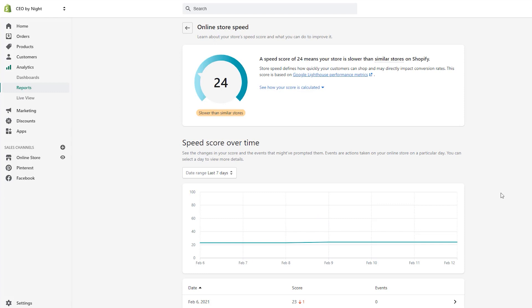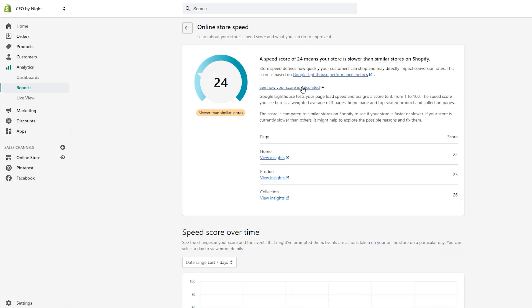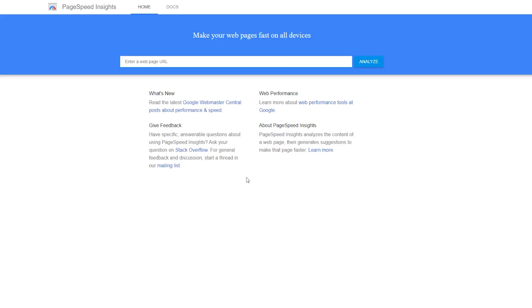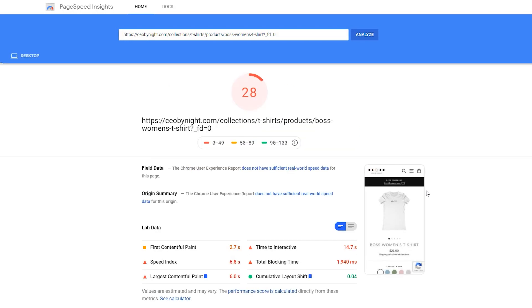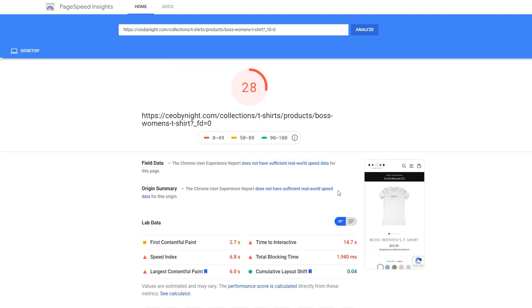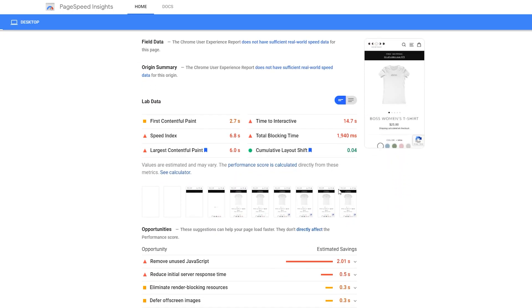This is pulling in information from Google's page speed tool, and it gives you a lot of detailed information about your homepage, collection page, and product page and how quickly they're loading. It gives you a score for each of these areas so you can see where improvements need to be made.